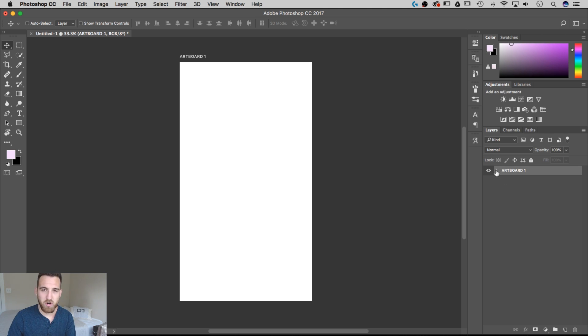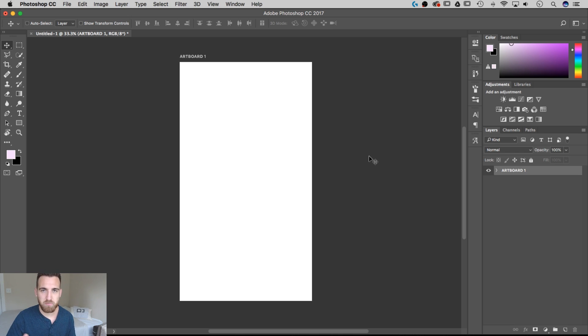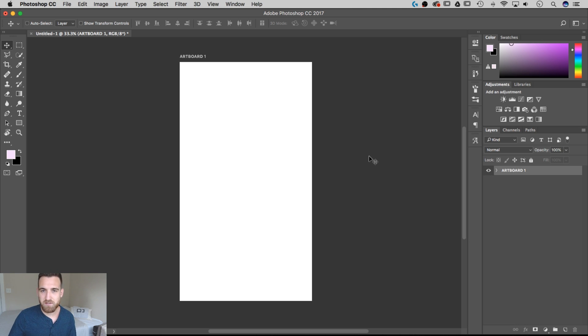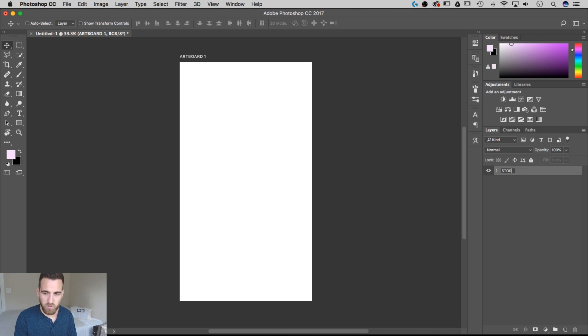So what an artboard is, is pretty much like this cropped canvas, and you can have multiple artboards that all have their own layers on them. They're kind of like folders, except that they're their own separate canvases. This artboard layer, we're going to rename it to Story 1.